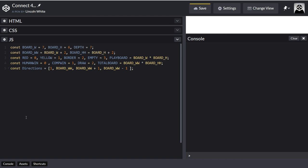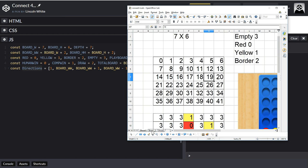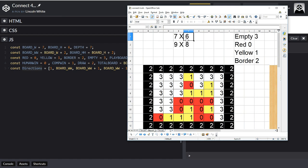We've got four directions and we can multiply each by minus one to get the opposite direction. So that's the directions: one, nine - and those are the directions for the big outer board. Even though this is a seven by six board, the directions are based on the nine-wide outer board.